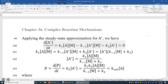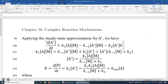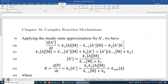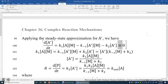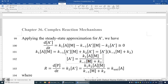Now we apply the steady-state approximation for A*, since A* is highly reactive. We write out the differential equation. By using the steady-state approximation and setting d[A*]/dt ≈ 0, we convert this to a simple algebraic equation. From this, K₁[A][M] equals the sum of the two consumption terms, and [A*] = K₁[A][M] / (K₋₁[M] + K₂).